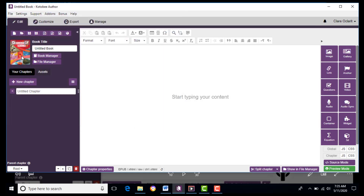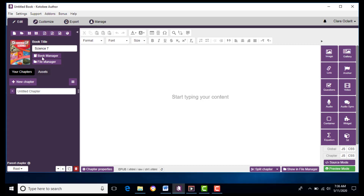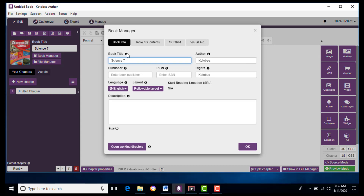You can now see the picture reflected in the software. Then you will edit the default title and write the title of the book — let's say it's Science 7. Next, we will go to the Book Manager and write your name under Author. For the publisher and ISBN, just leave it blank because your work is not yet copyrighted.